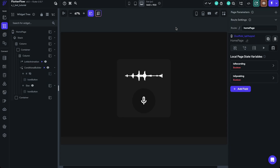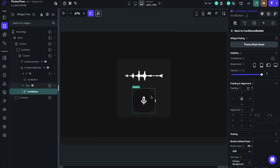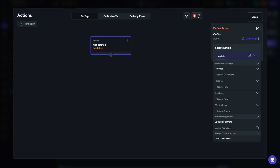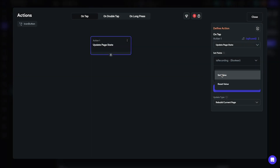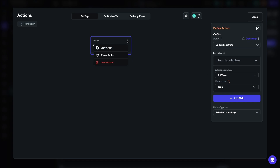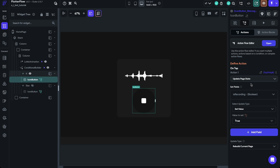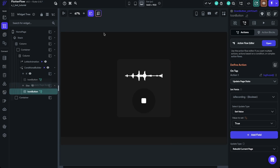Now we need to set up the actions. Let's start with the record button — it needs to set is_recording to true and also start recording what the user is saying. We'll click on the icon button, go to the action flow editor, click Add Action, and search for Update Page State. Select is_recording and set it to true. Then we'll copy this action and head over to the stop button, paste it, and set it to false.